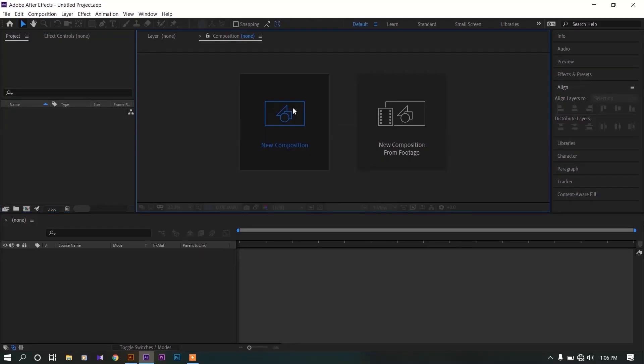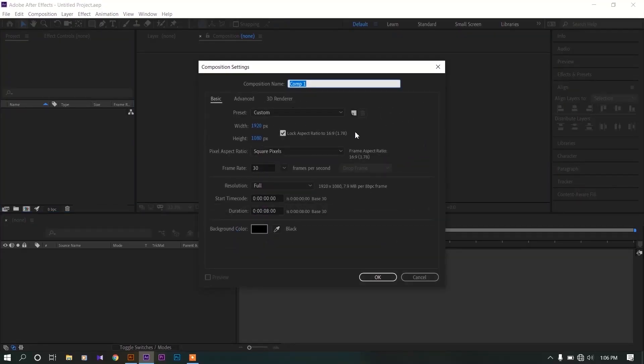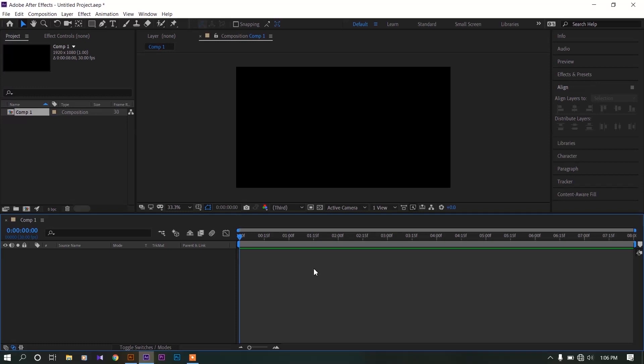Alright, make a new composition. Make it as 1920 by 1080 composition. Use frame rate as 30, duration 8 seconds, now click OK.